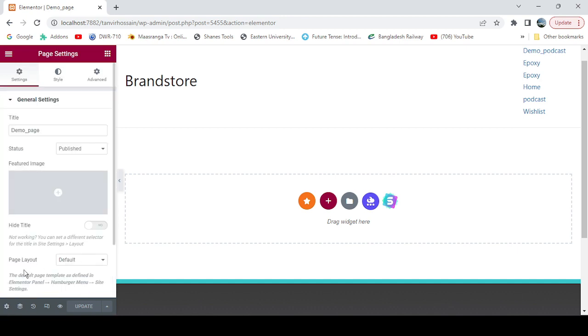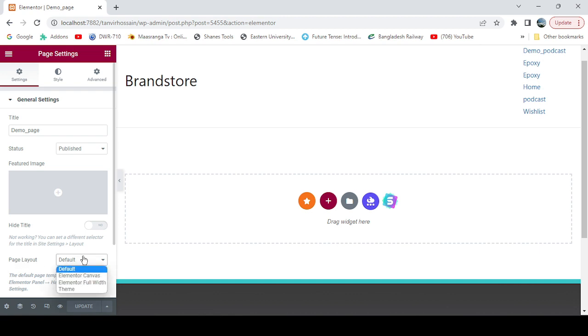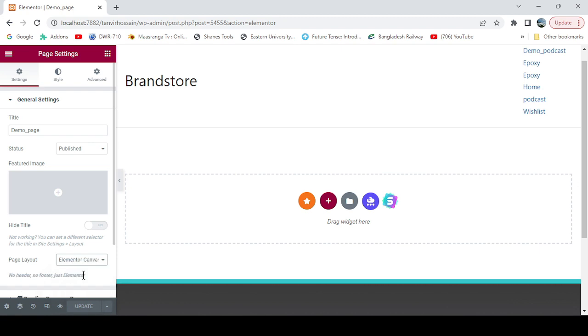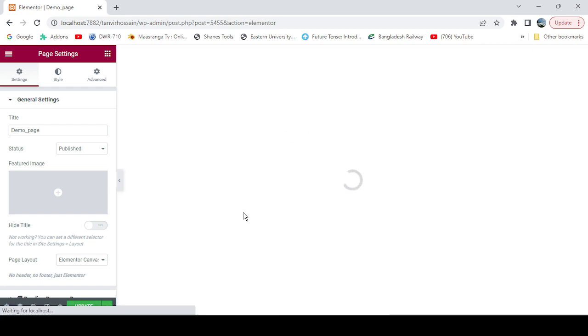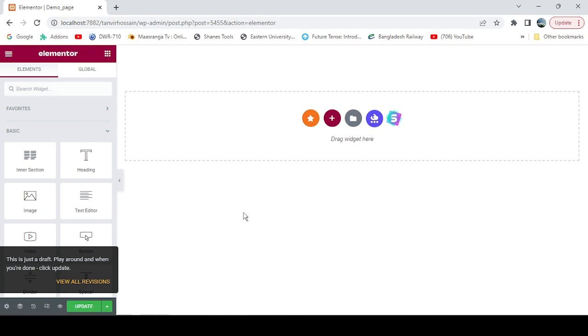For this we need to go to the page layout and then make it Elementor Canvas and then update it. There you go, it's creating. We got the full fresh canvas for us. Let's update again, so we got a fresh page.